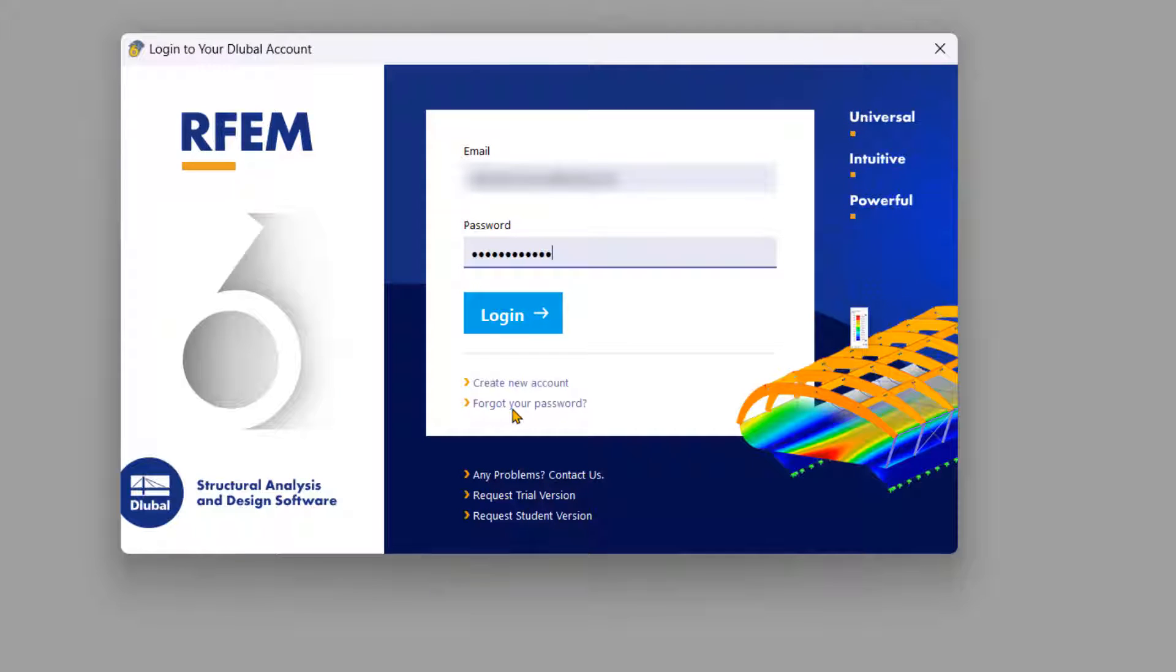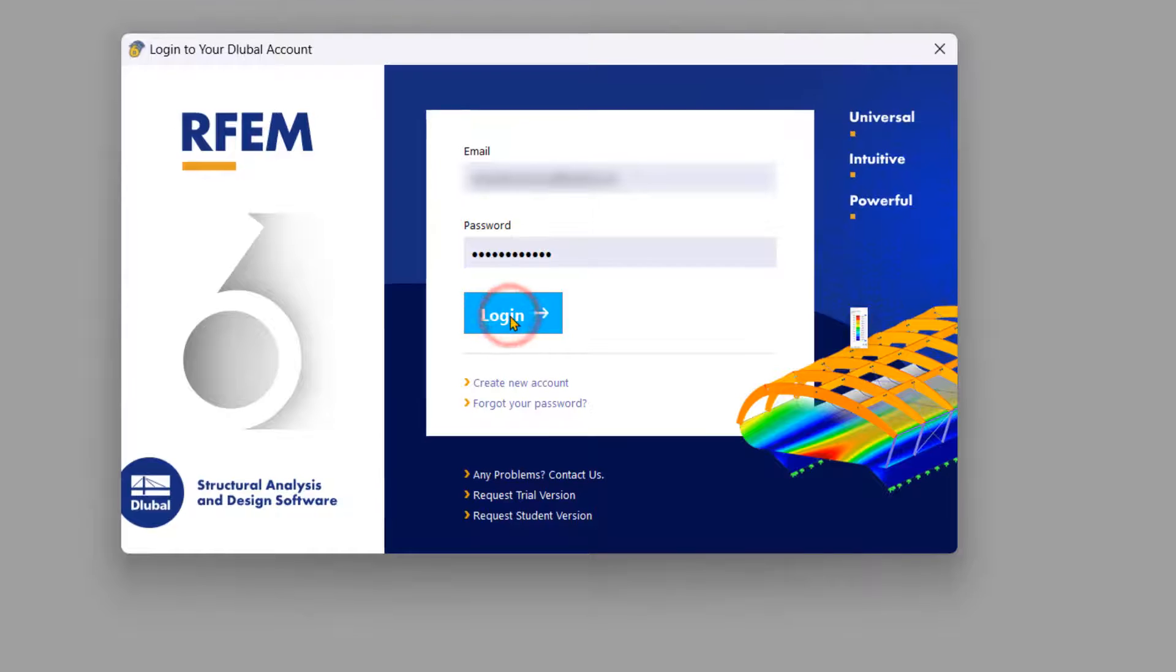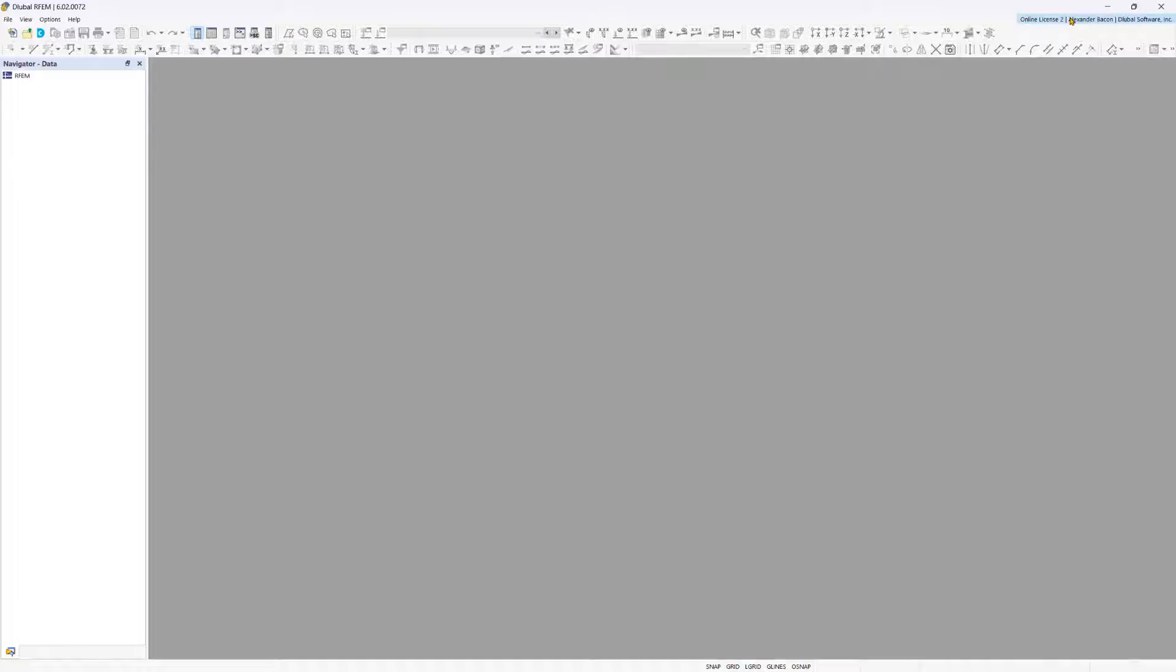After the installation, you can log into RFM with your user data. The license configuration shows which modules have been licensed.